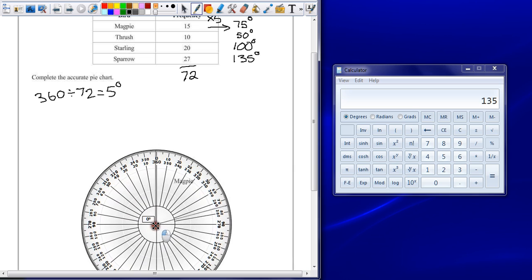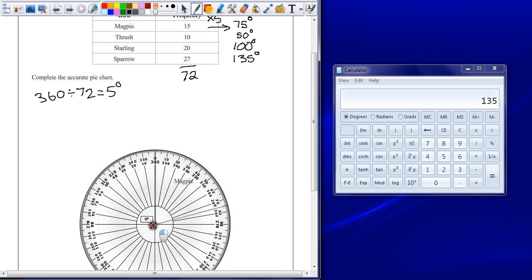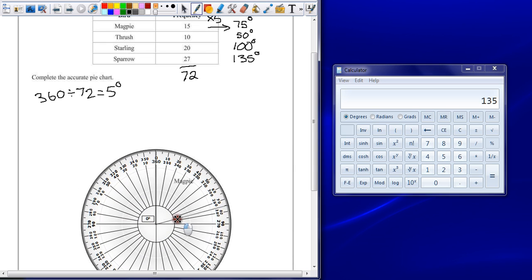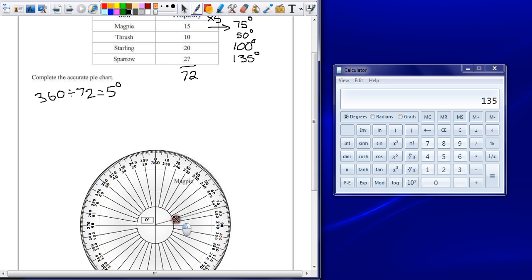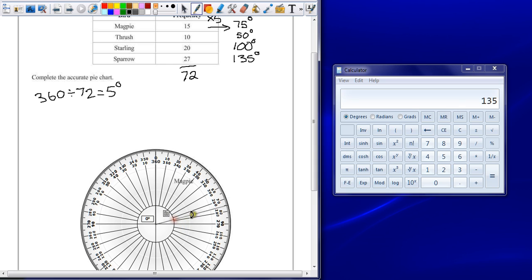Now putting the protractor in the middle of the pie chart, lining the cross up with the centre which has already been drawn, we can see that the magpie has already been drawn at 75 degrees. So it's a nice way just to check that we've got the right number.